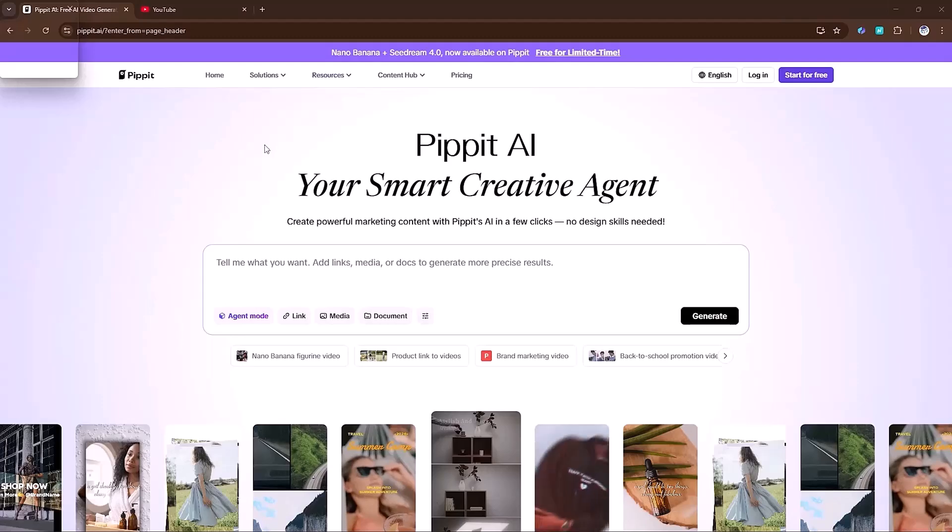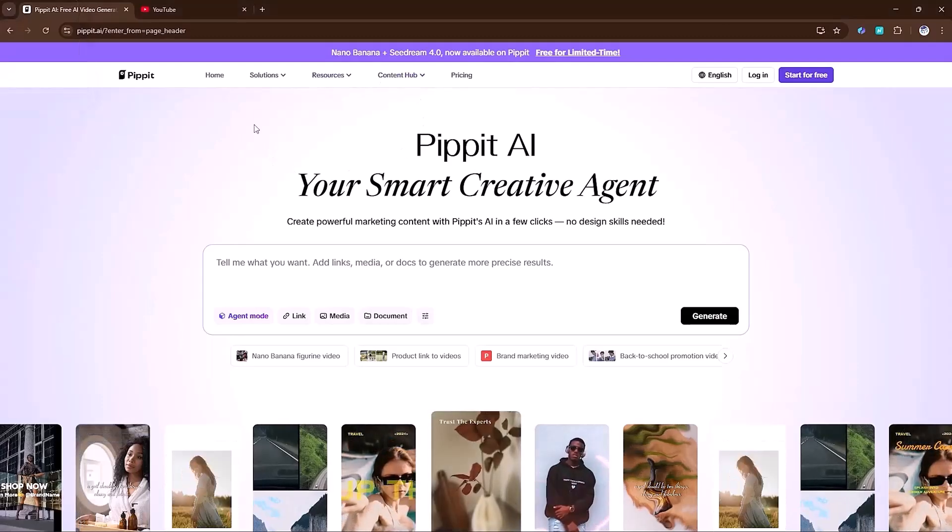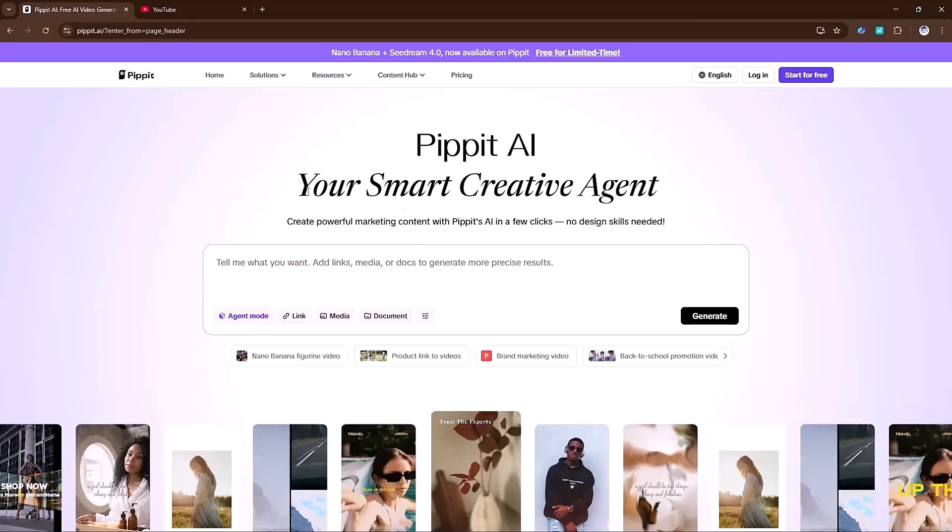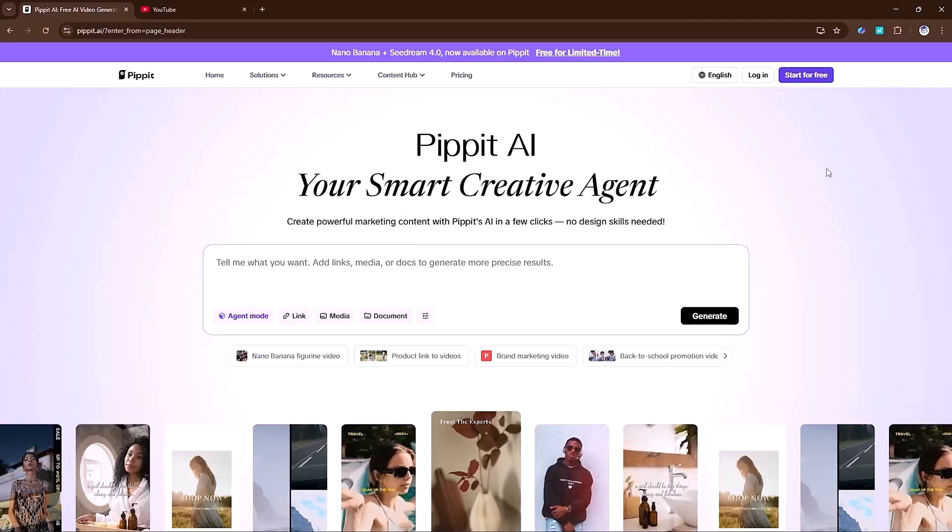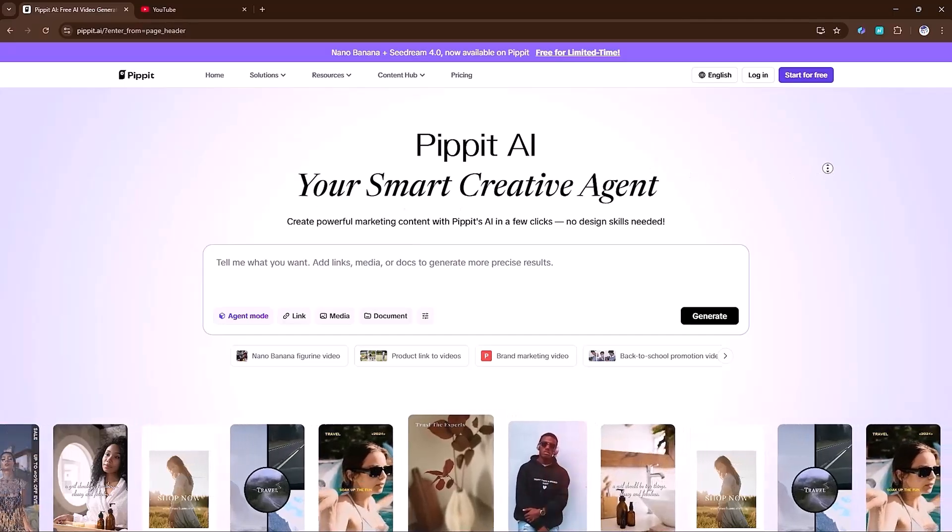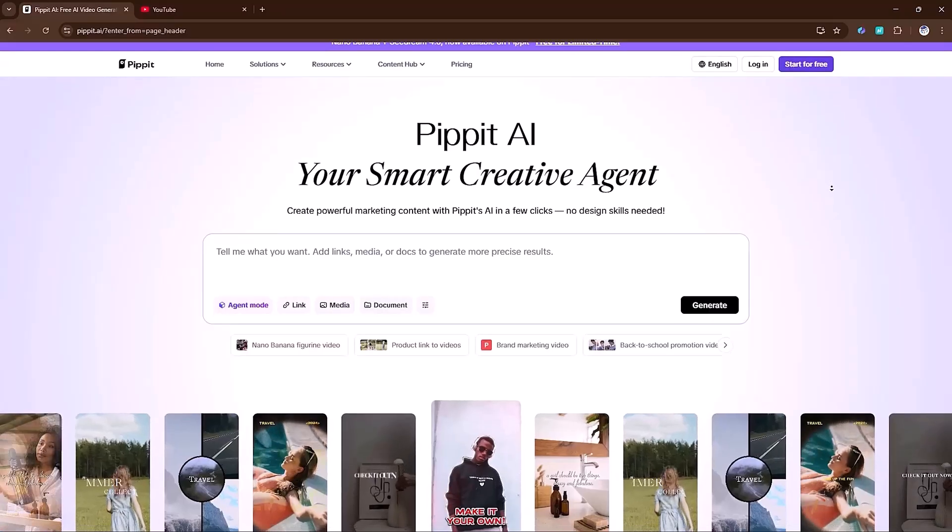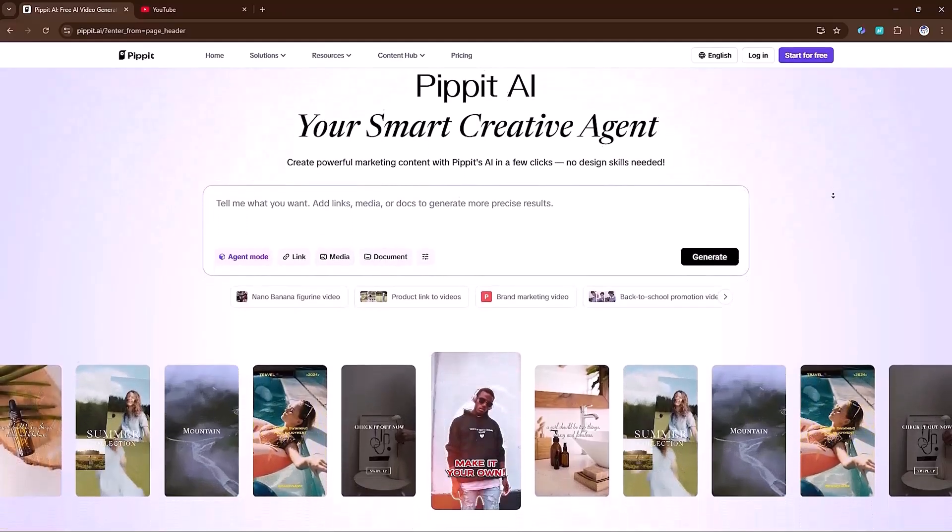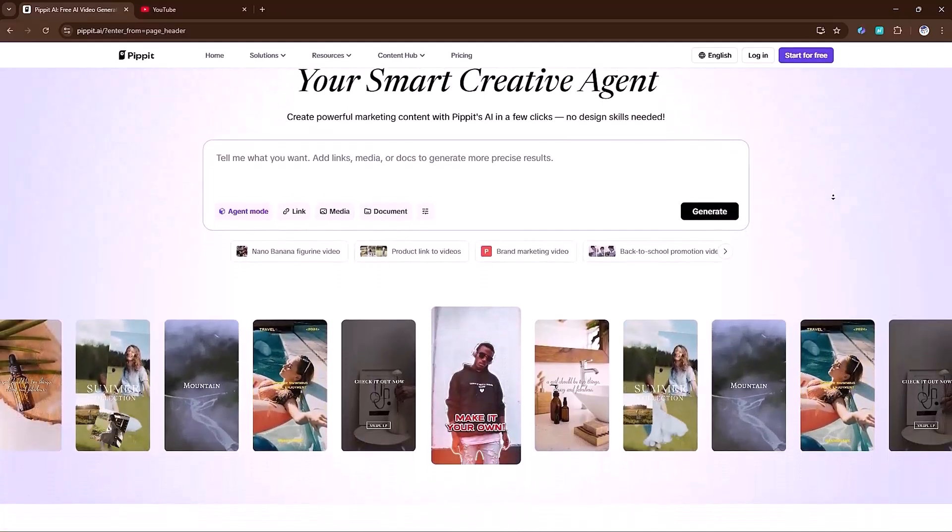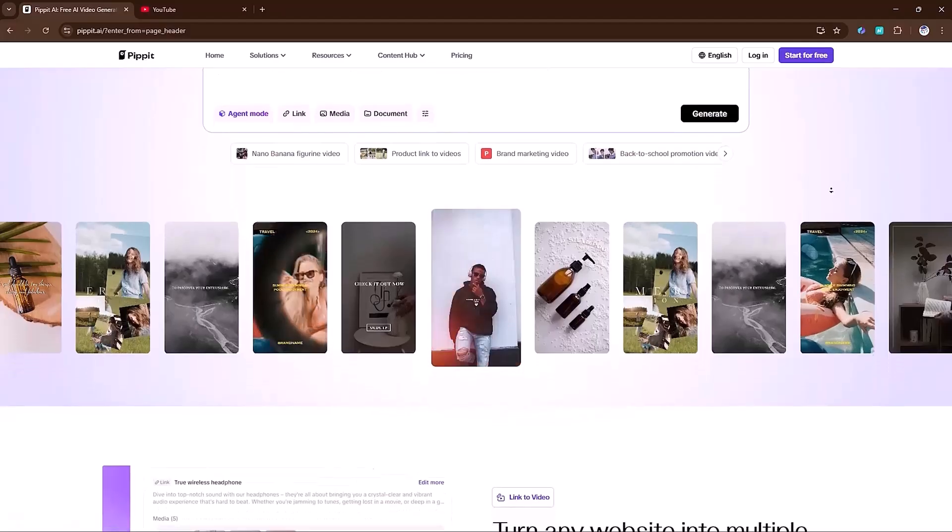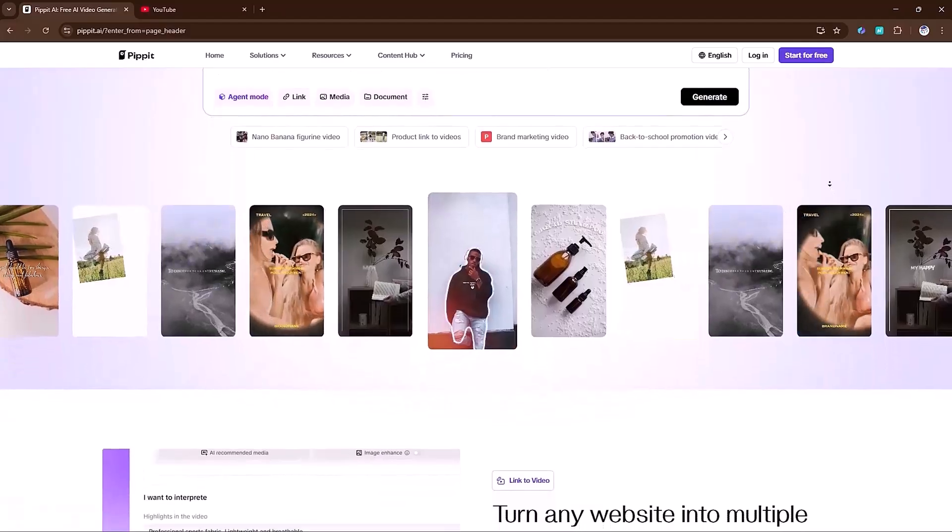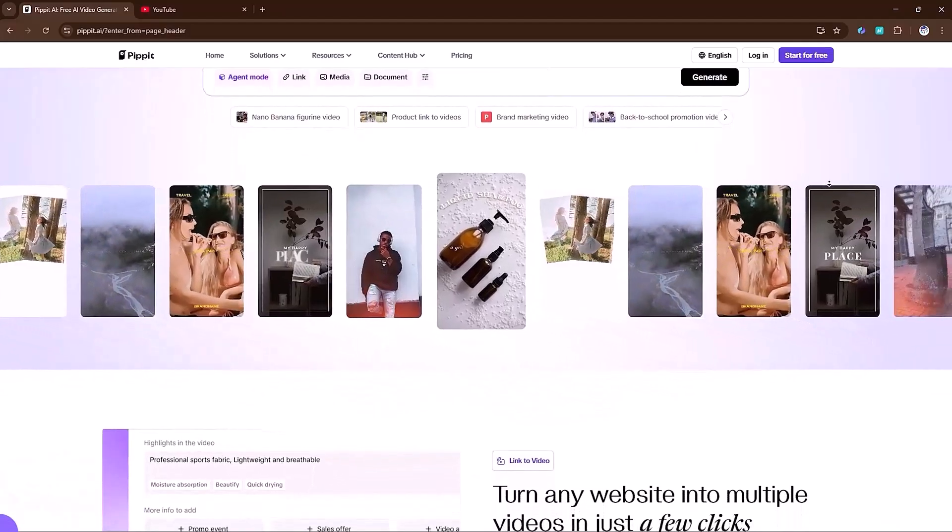Welcome back to AI Expert. Today we explore Pippet AI and they just changed the AI game. They've merged Google's Nano Banana for hyper-real detail and SeaDream 4.0 for next level creativity. No more choosing between quality and imagination. You get both in one click.